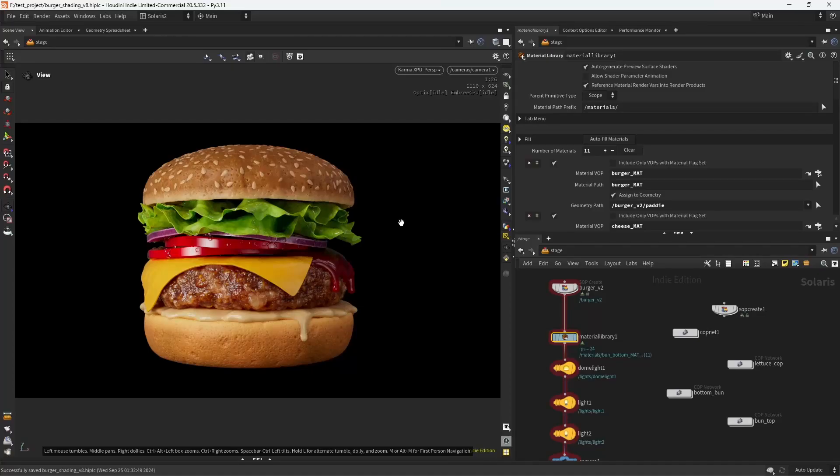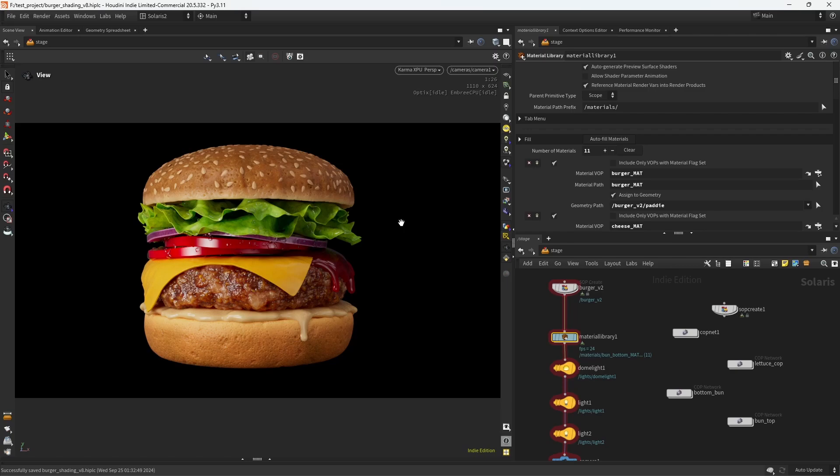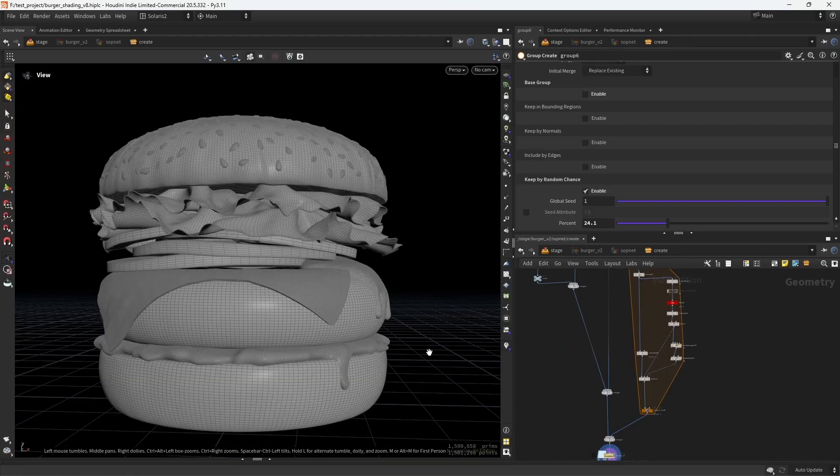Hello everyone and welcome. In this video I wanted to show you a few techniques in Houdini. When I was working on this project, I want to show you how to add more life to it by using COPs for texturing, doing some water drops, and also adding more life to this otherwise boring lettuce. So yeah, let's get into it.